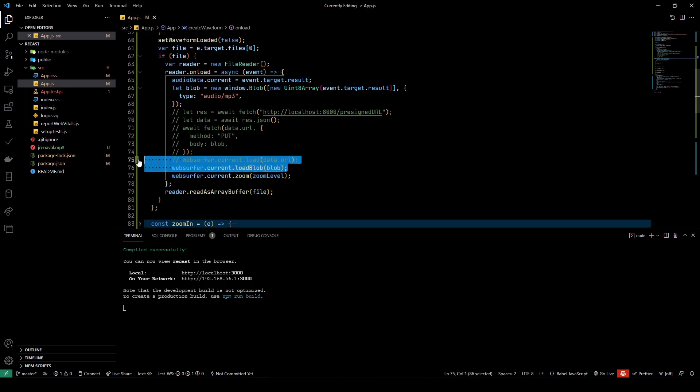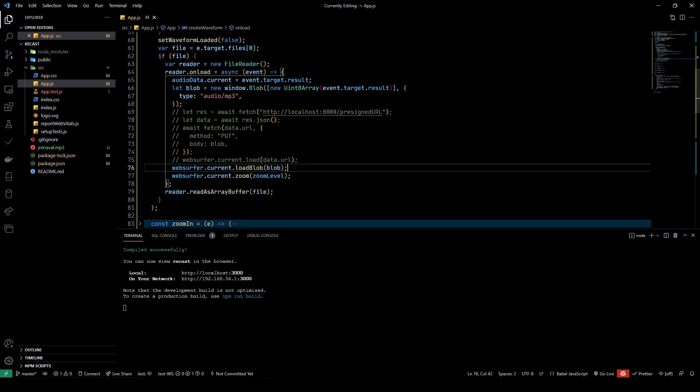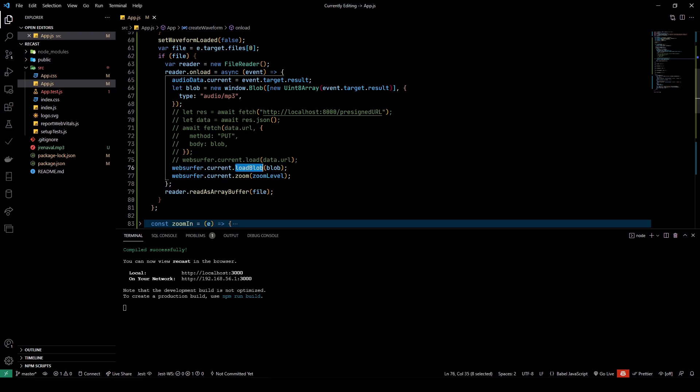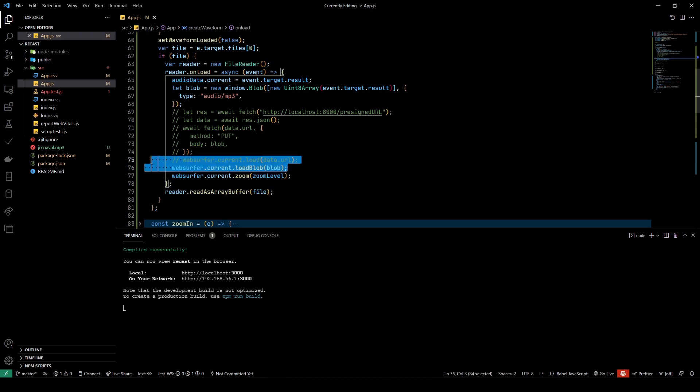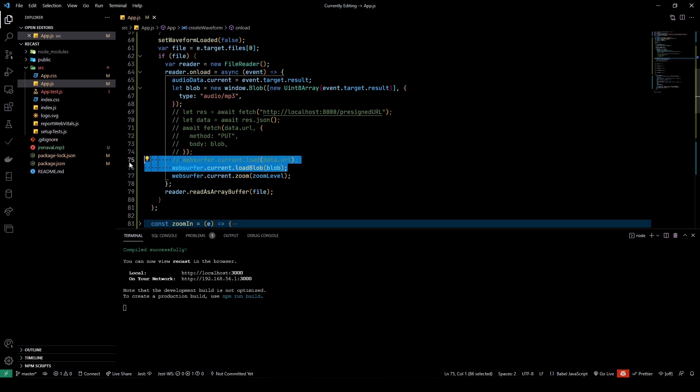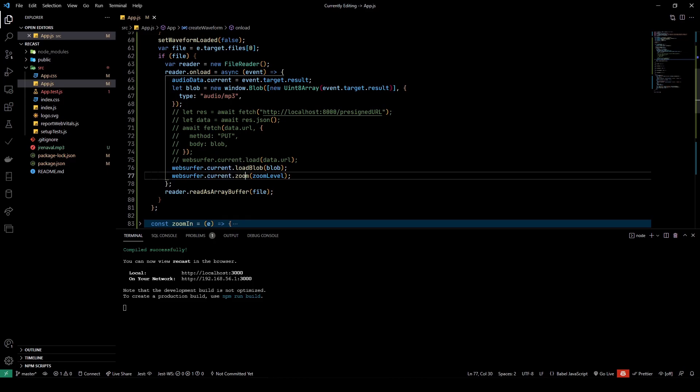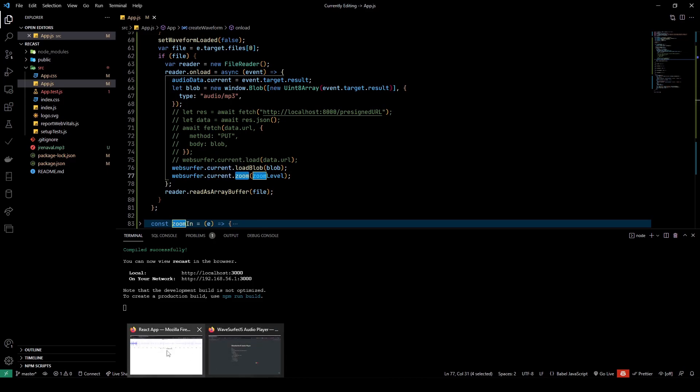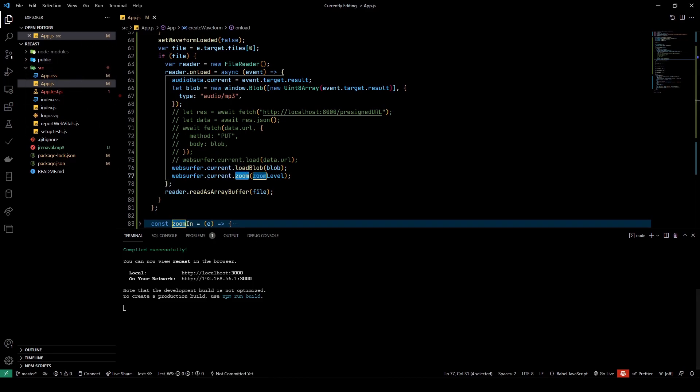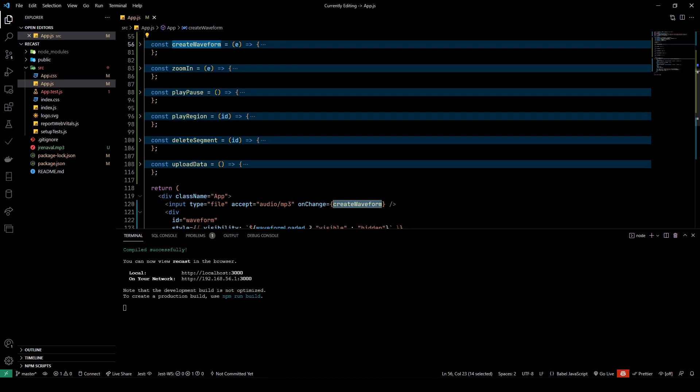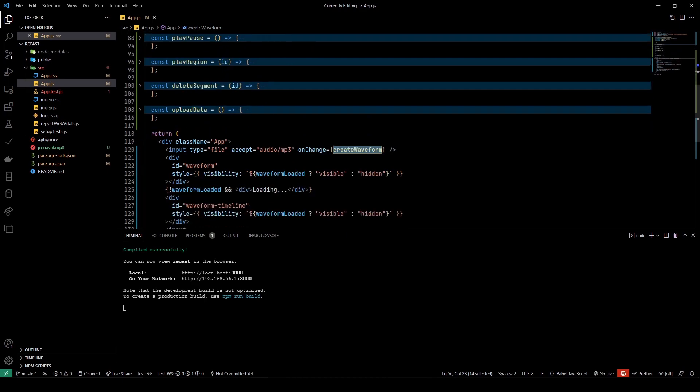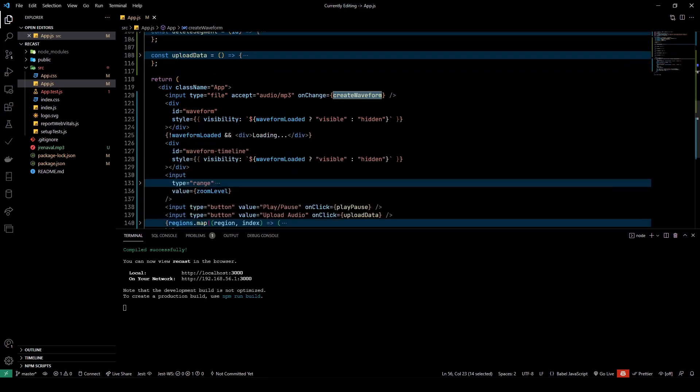Then you upload the data using the presigned URL, and you pass in the data.url to the WaveSurfer's load function. Now remember, there are two different functions to load data inside the WaveSurfer instance: one when you're trying to load it over a URL, and one when you're trying to load it using a blob. Keep that in mind—I was stuck here for a good half an hour. Be sure you are using the right method depending upon how you're passing the data. Then we have a zoom level that you set. WaveSurfer.current has all of these API methods that you can find on the WaveSurfer website.